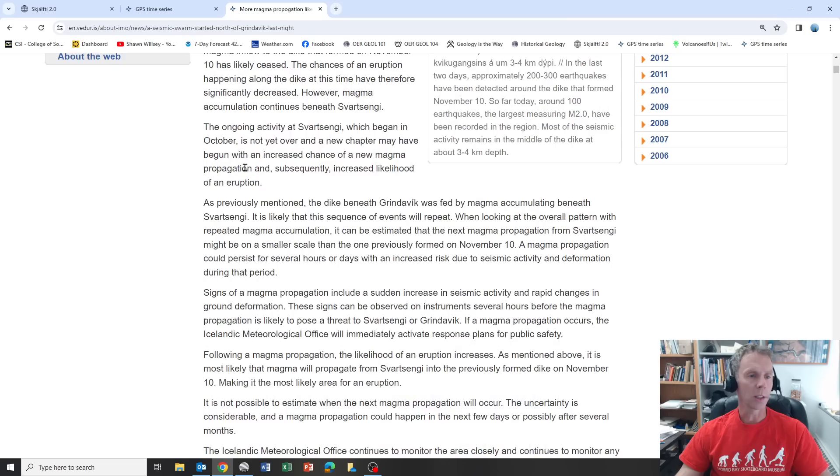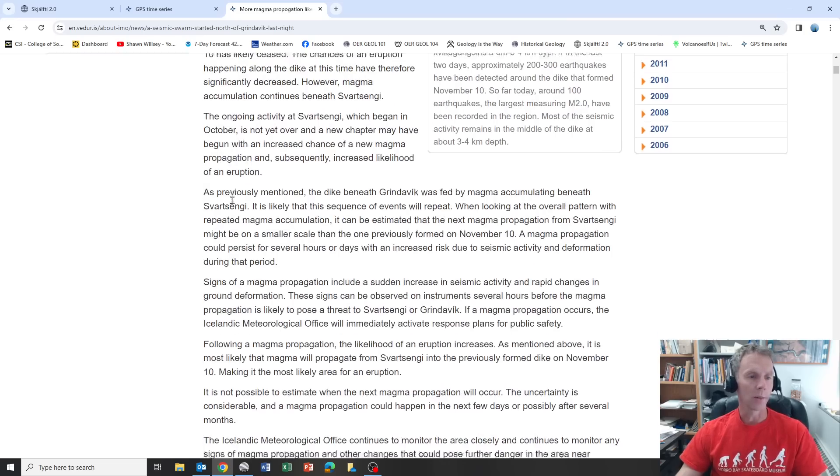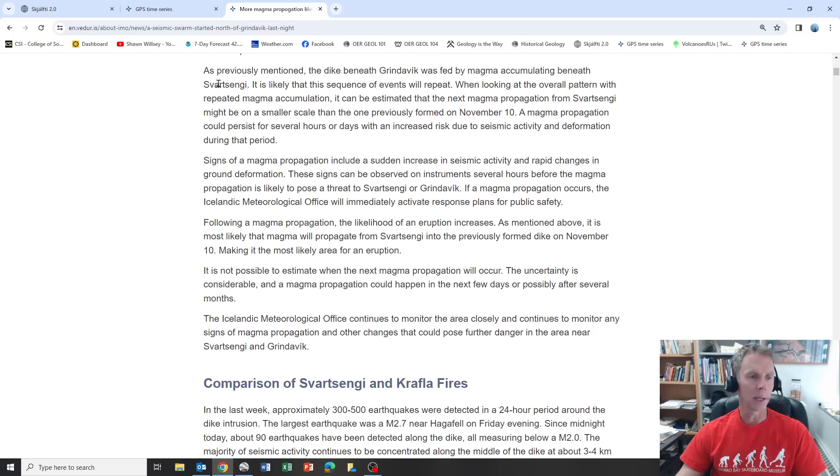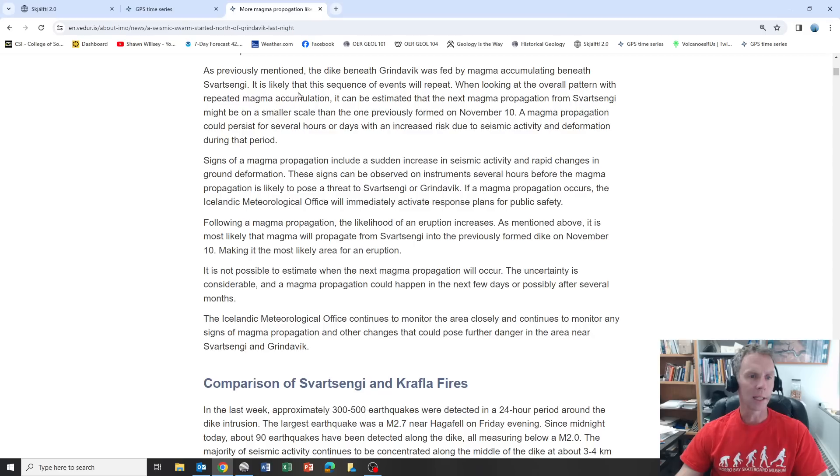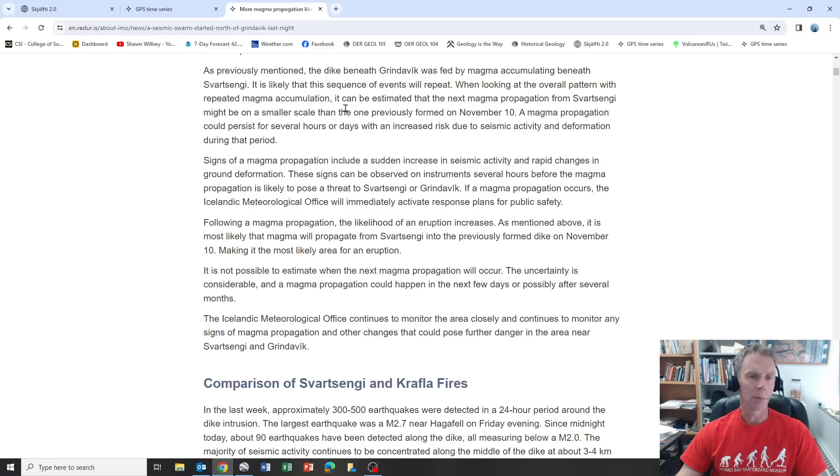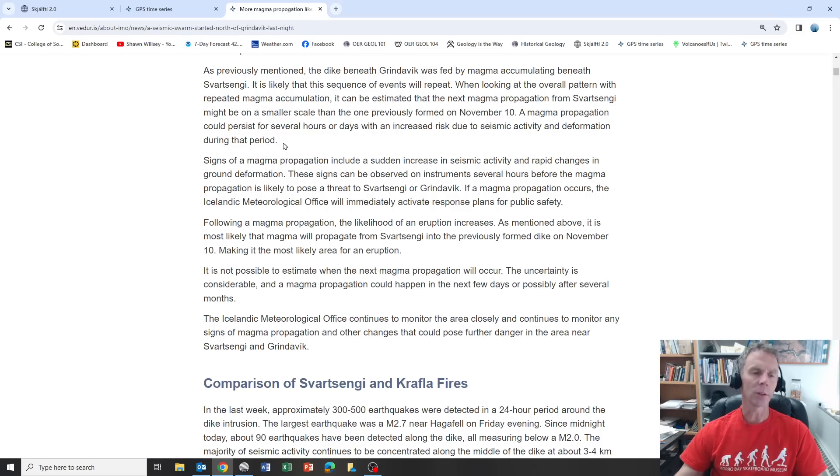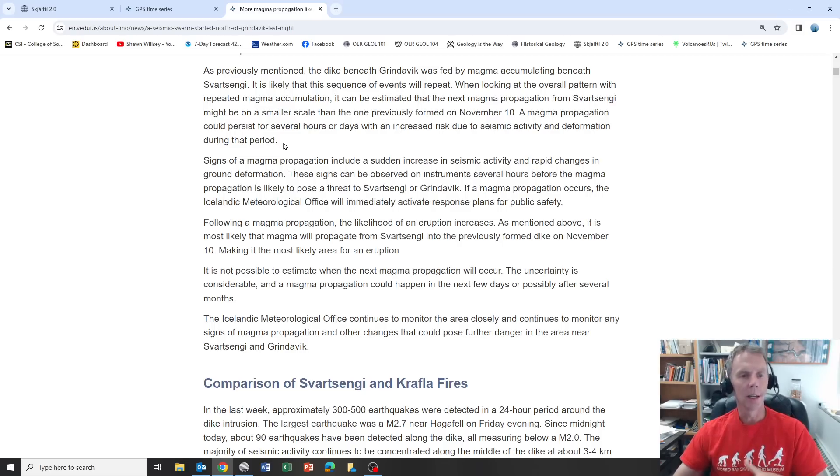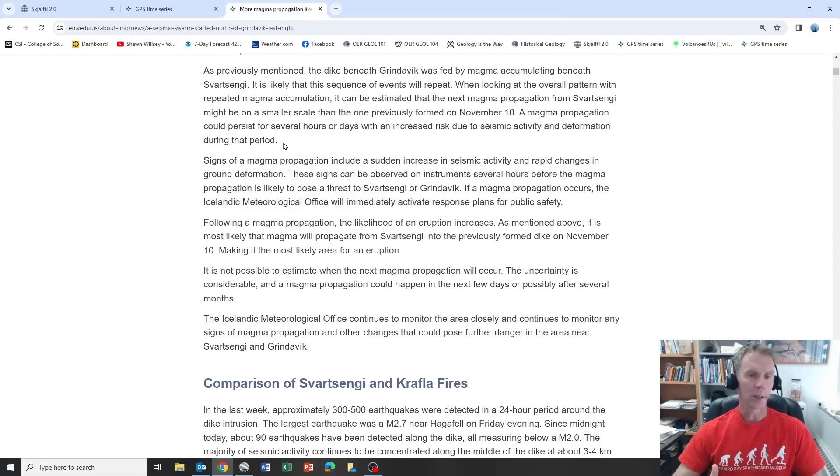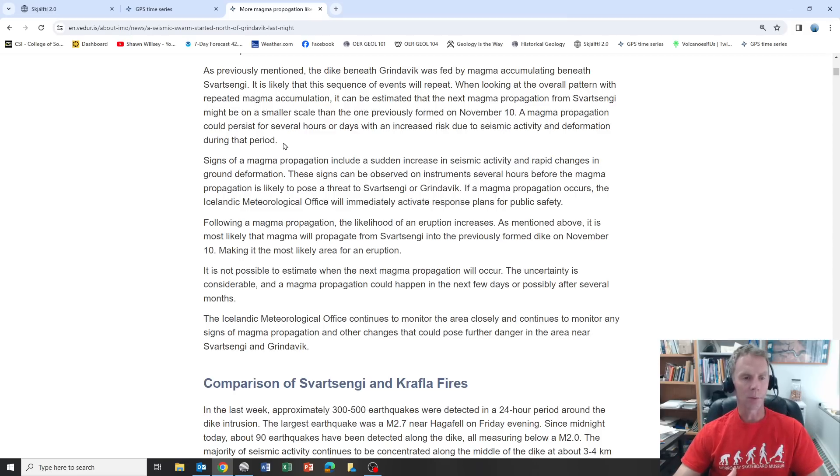Continuing with the update: as previously mentioned, the dike beneath Grindavik was fed by magma accumulating beneath Svartsenge. It's likely the sequence of events will repeat. When looking at the overall pattern with repeated magma accumulation, it can be estimated that the next magma propagation from Svartsenge might be on a smaller scale than the one that formed on November 10th. A magma propagation could persist for several hours or days with increased risk due to seismic activity and deformation during that period.